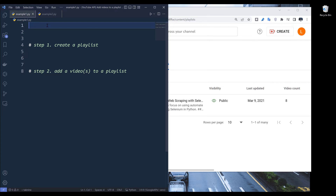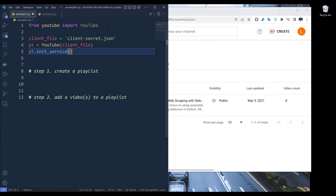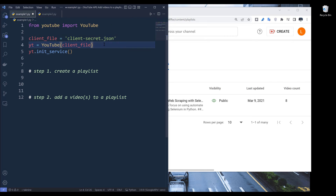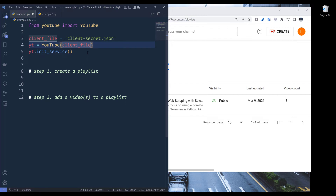The first thing I'm going to do is import the YouTube class — you can find all the source code from the link in the description below. Then I'll create an instance of the YouTube object. We need to provide the client secret file as a required parameter. The name of the object is YT, which stands for YouTube. Then I'll initialize the service.